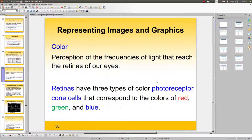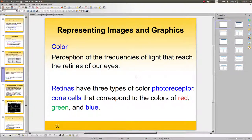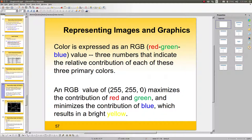Now we move on to representing images and graphics on a computer. Color is the perception of frequencies of light that reach the retina of our eyes. The retina has three types of color photoreceptors — cone cells — that correspond to red, green, and blue. That's exactly how colors are managed on a computer monitor: color is expressed as a red, green, and blue value, with three numbers indicating the relative contribution of each primary color.